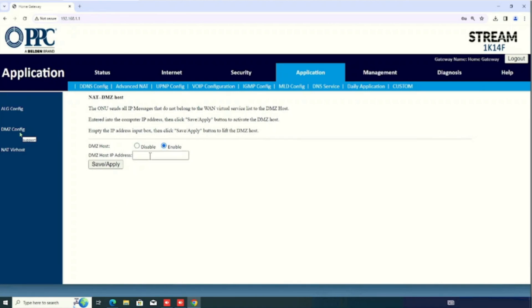Then, enter the DMZ host IP address. Now, I am configuring the DMZ to this device. So, I can enter the IP of this device. So, I am entering the same IP which we reserved before. Then, press the save and apply button.